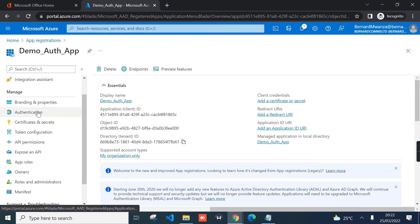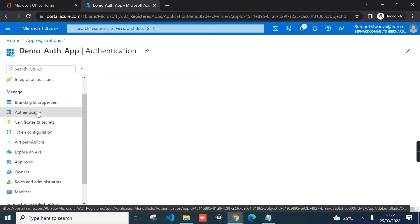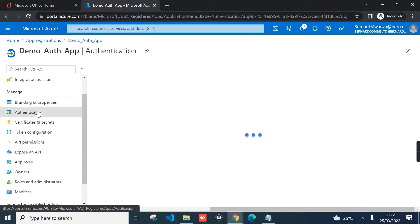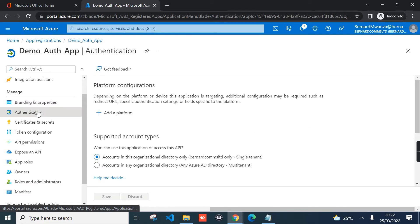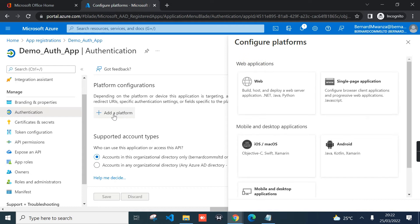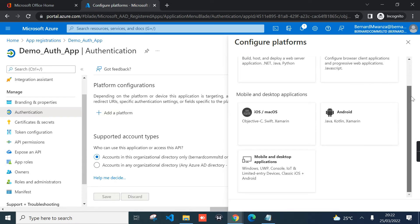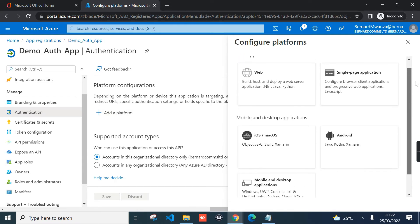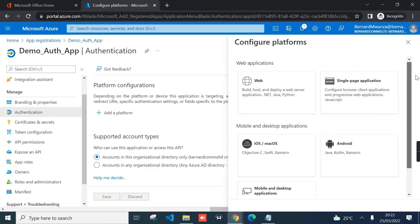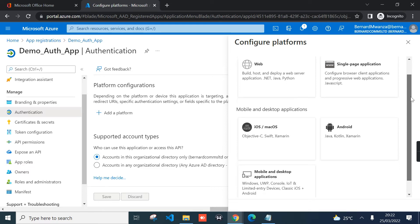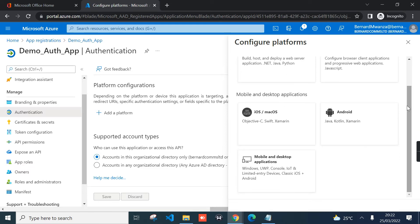Once you provision your application, you need to configure it. The first thing to configure will be authentication. Click authentication and select add platform. Since our application is not a web, we're only going to use PowerShell from our desktop, so you can click mobile and desktop applications.